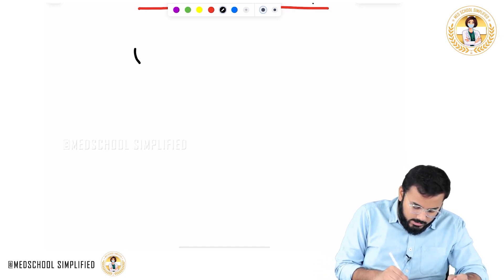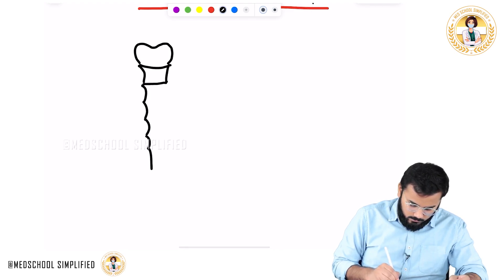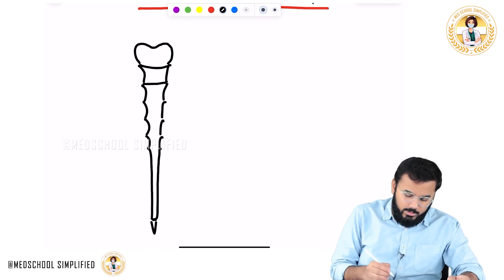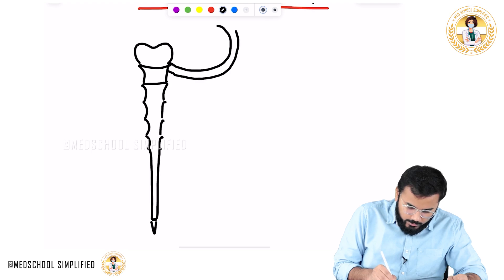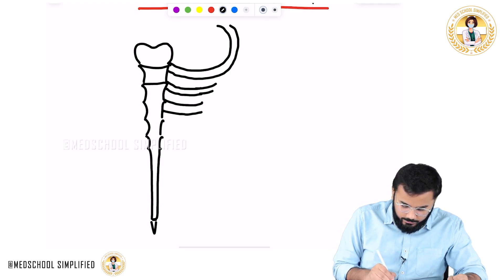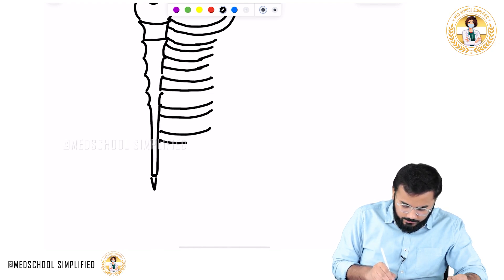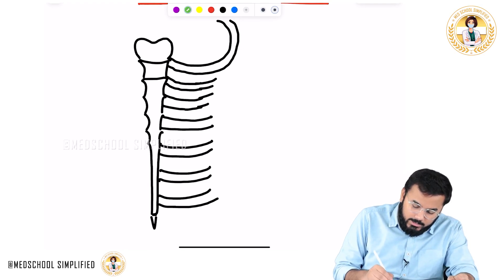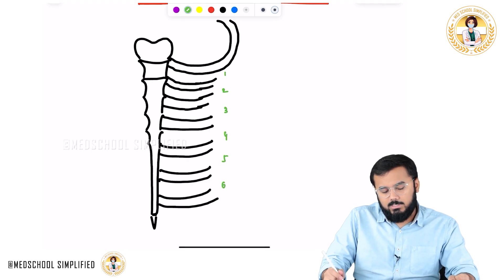Now if you look at the sternum, this is your sternum and this is your xiphoid process over here. You have ribs — this is your first rib, second rib, third rib, fourth rib, fifth, and sixth rib. If you count the intercostal spaces, we have the first, second, third, fourth, fifth, and sixth intercostal space — six intercostal spaces in total.